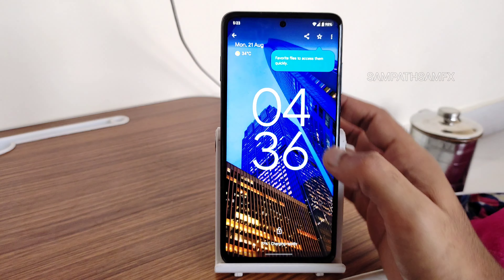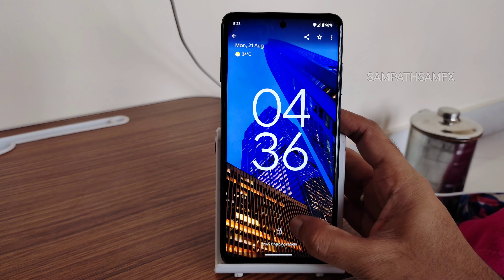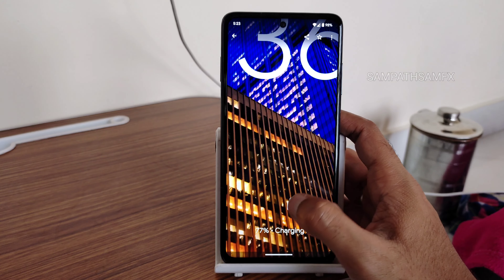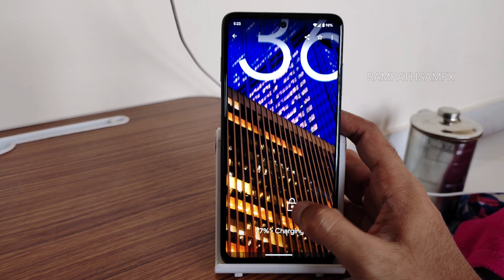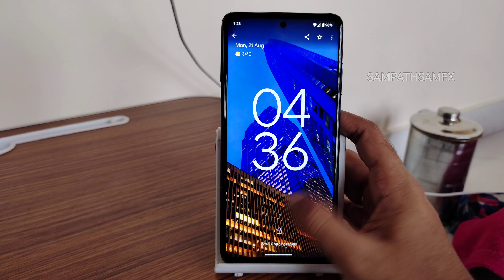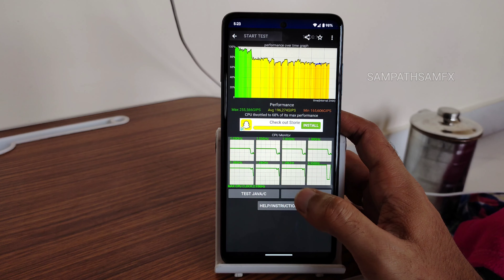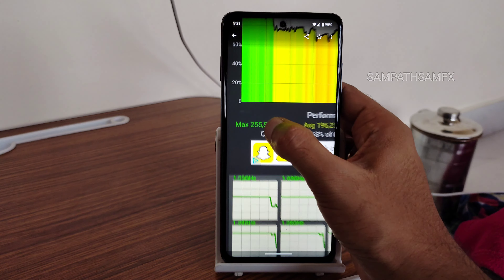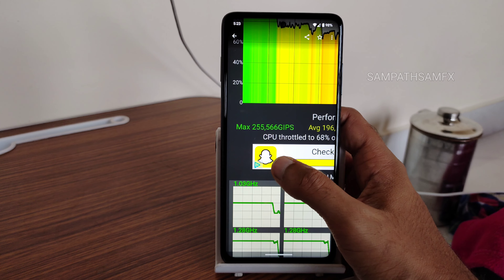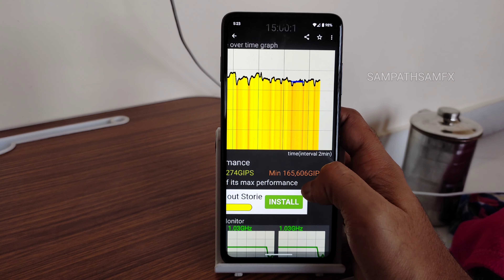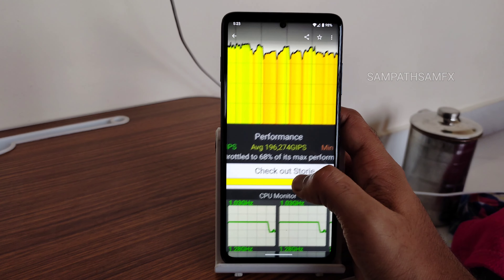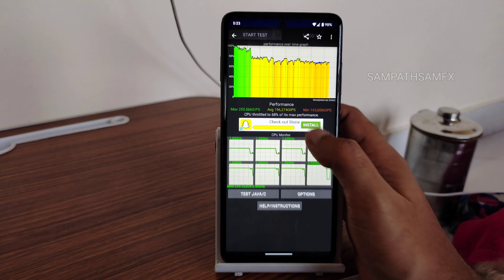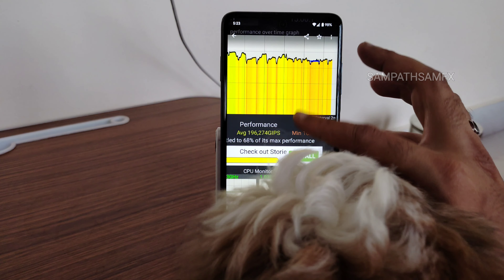You can see it's charging rapidly — 33-watt charging support is given in this ROM and it's working fine. For CPU throttling, this is a 100-thread test. The maximum is around 255, the average is 196, and the minimum is 165. It throttles to 68% of its maximum performance.